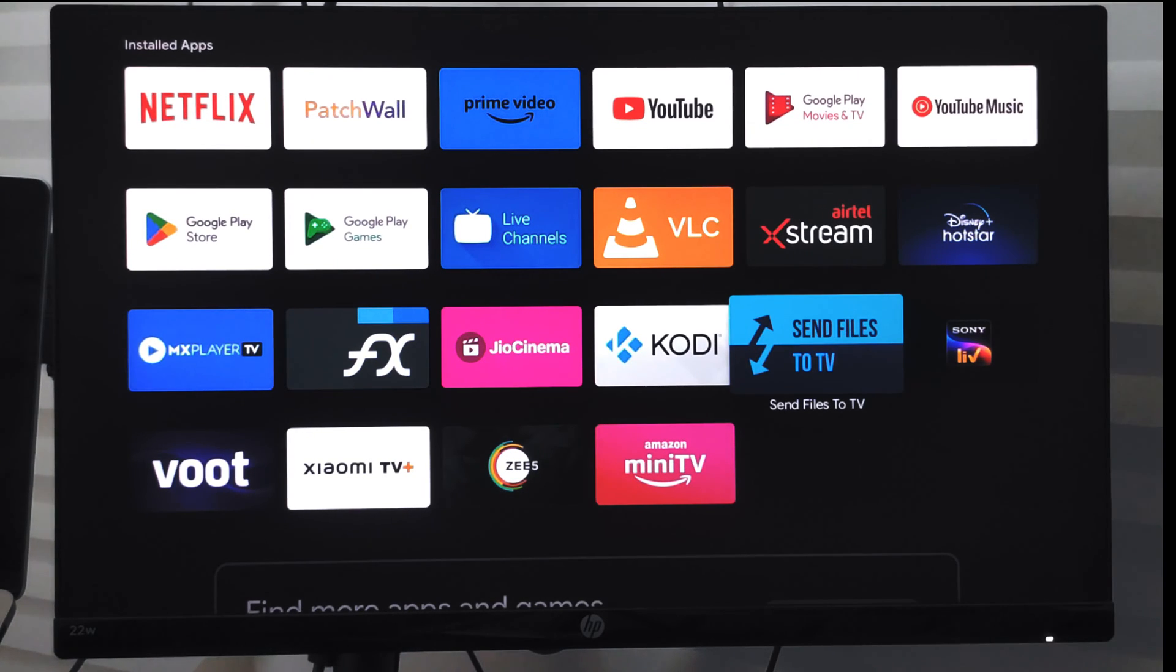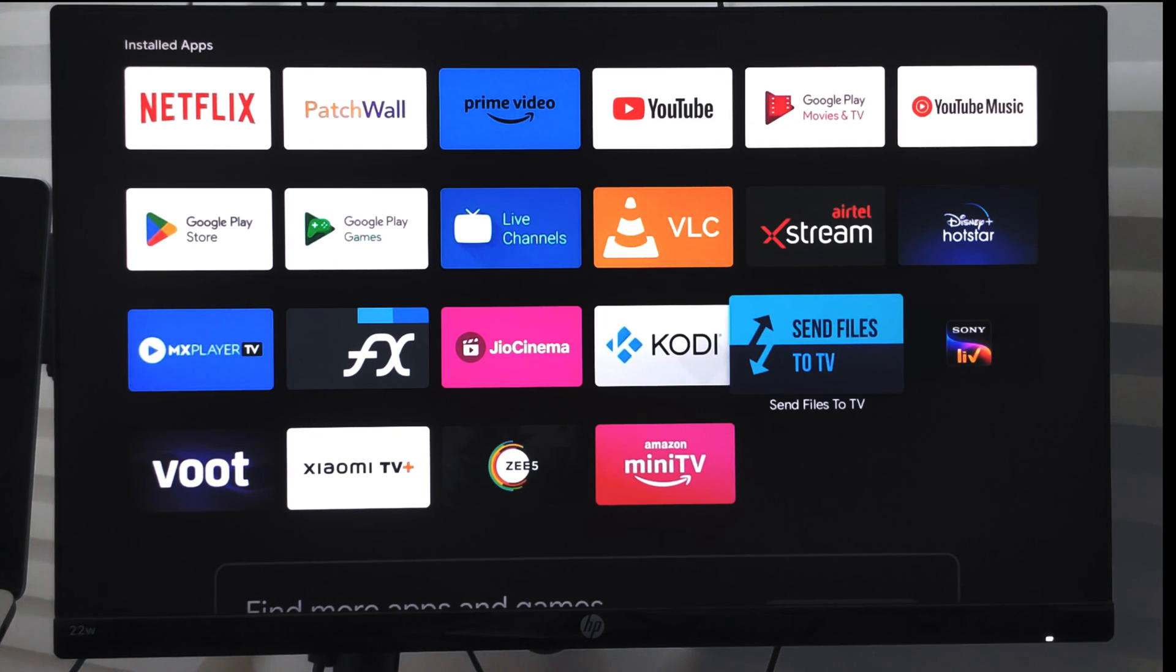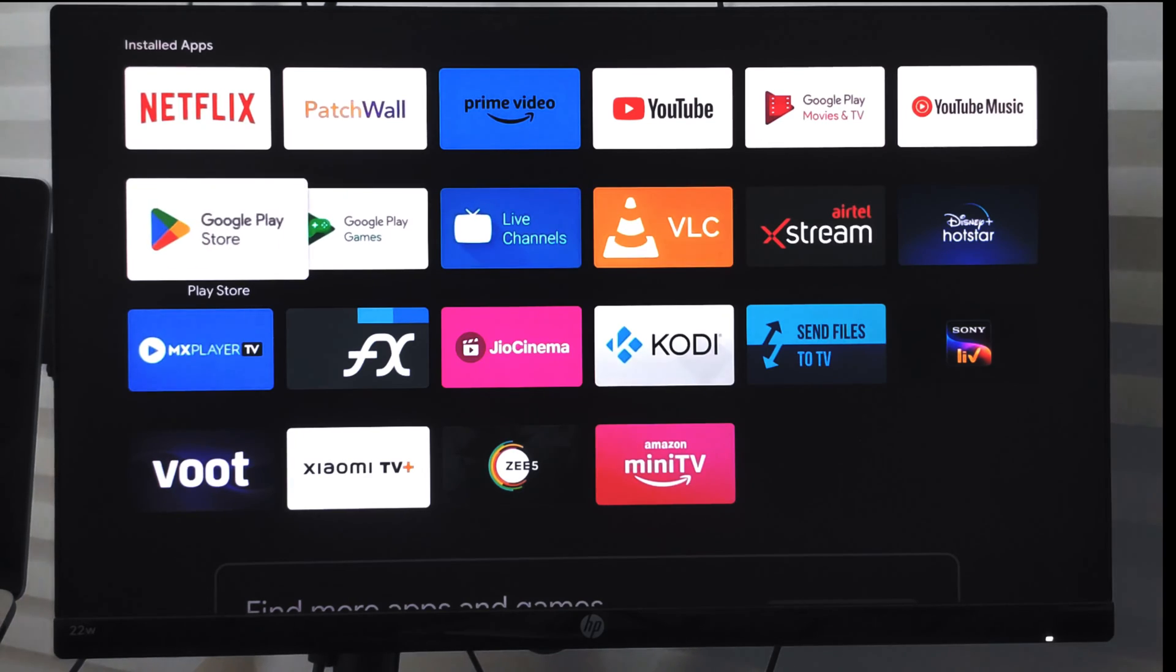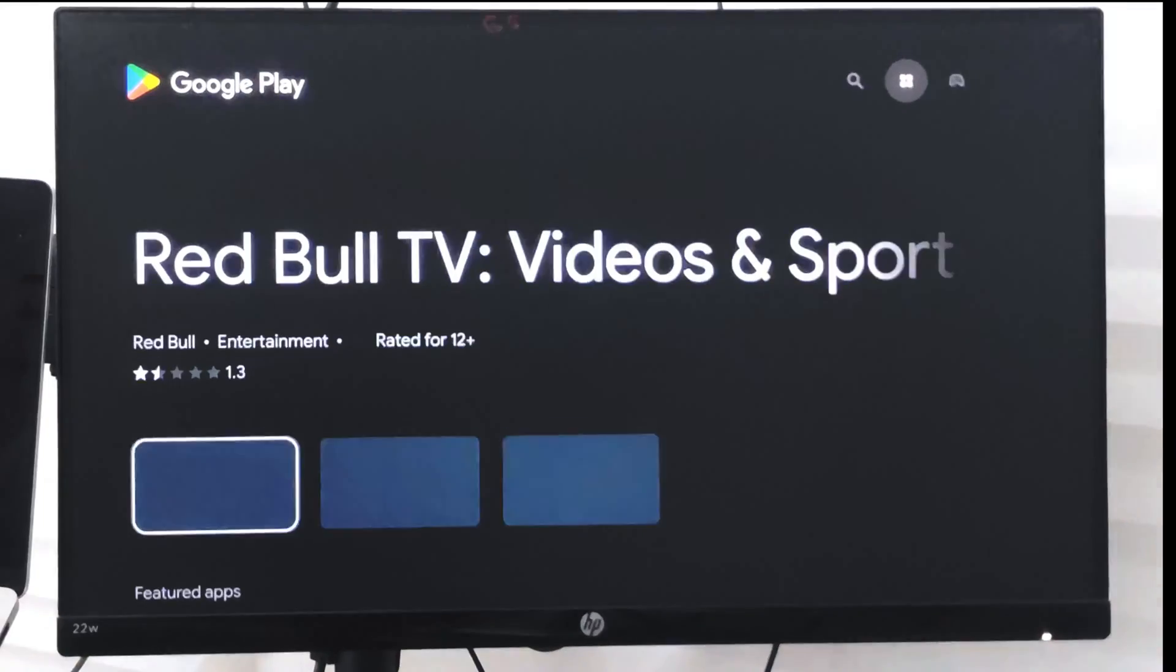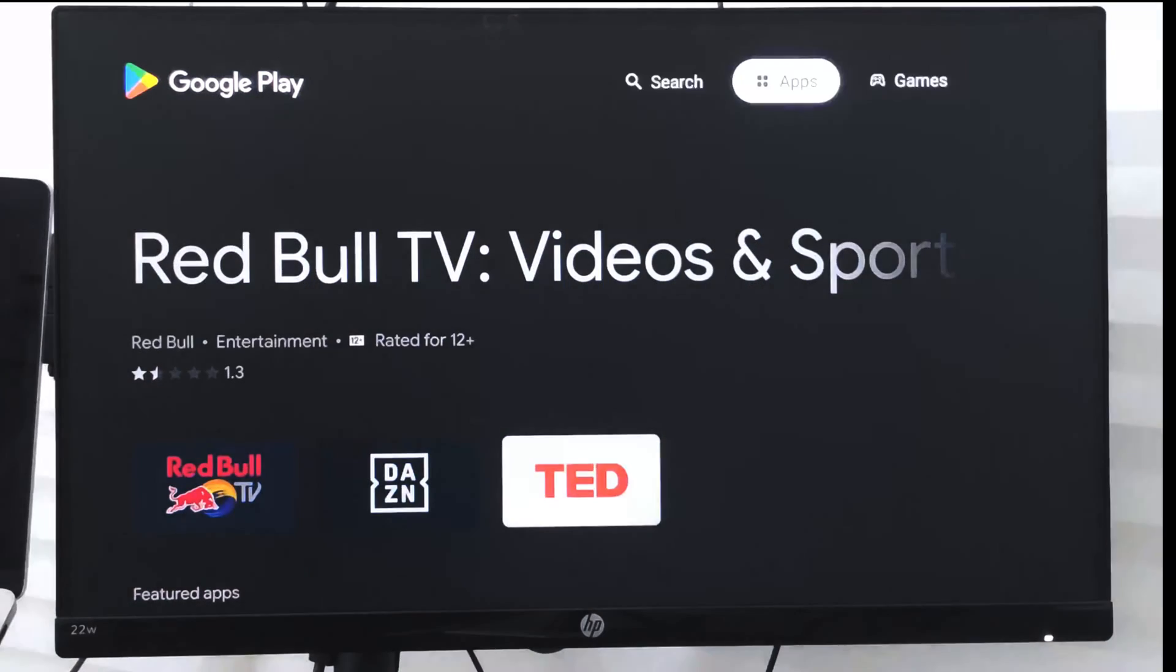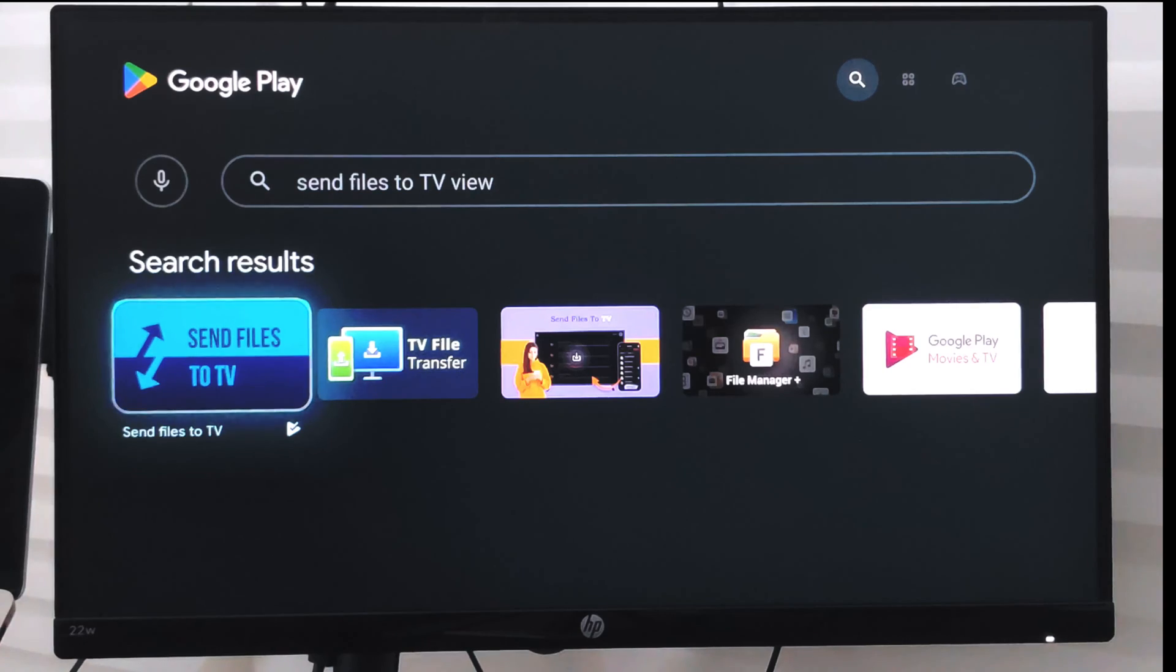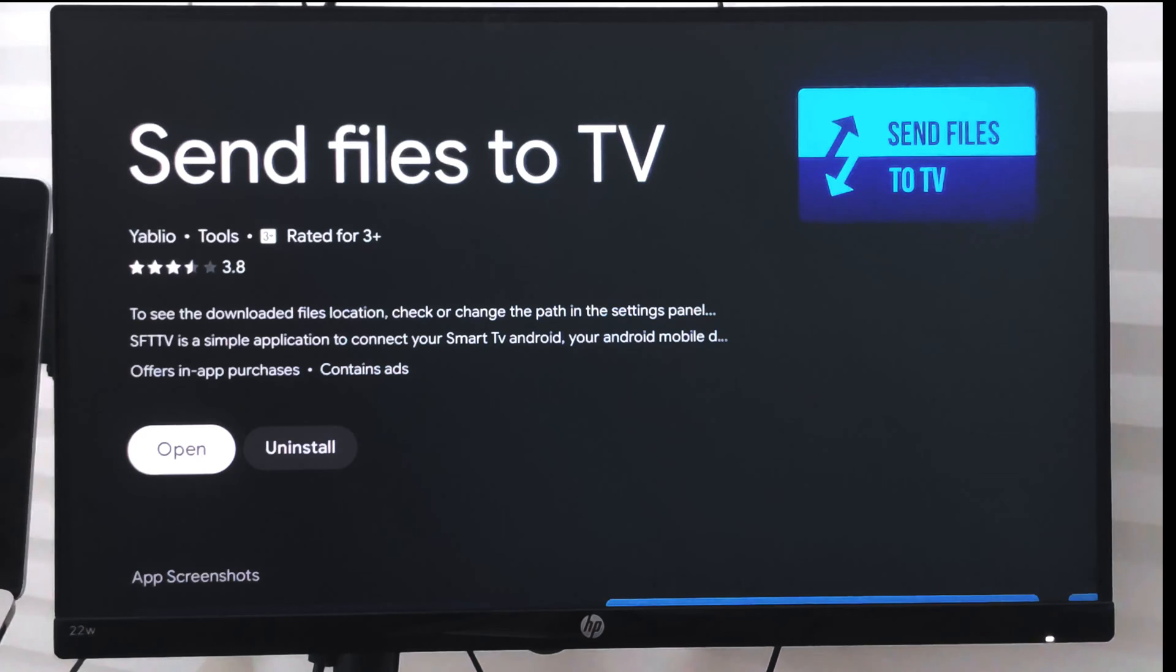This application is already installed, or if it is not there, you can just go to the Google Play and search for Send Files to TV and install this application. Once it is installed on your TV, you can also have the same app on your Android phone.